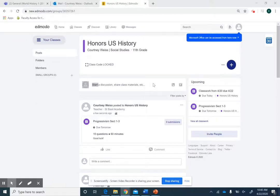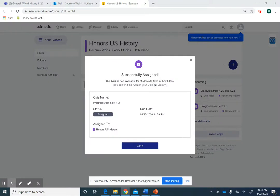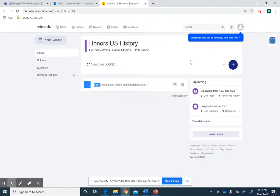Okay guys, for today just a couple things: you are assigned a 10-question quiz. You should open up the PowerPoint, take some notes, and I've also attached two worksheets that will pretty much wrap up progressivism today. That's going to talk about William Taft as president and Woodrow Wilson — pretty much their policies and ideas towards progressivism.